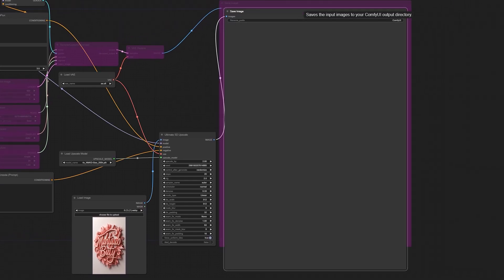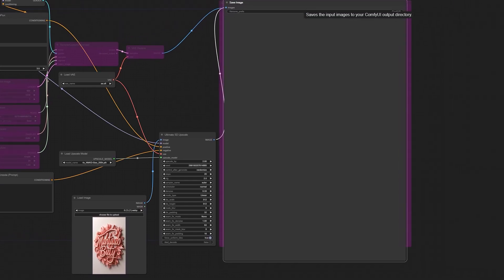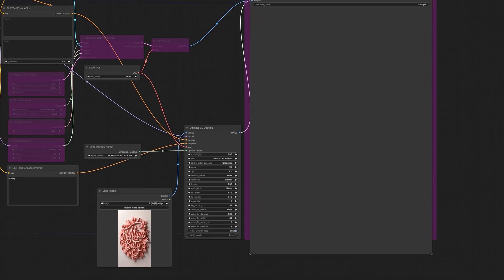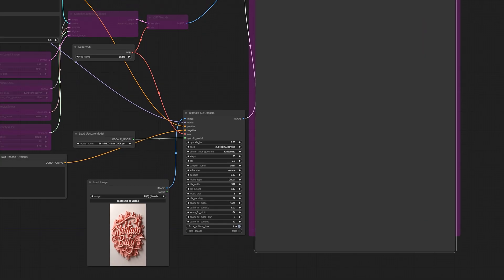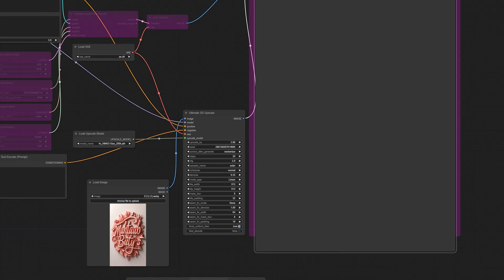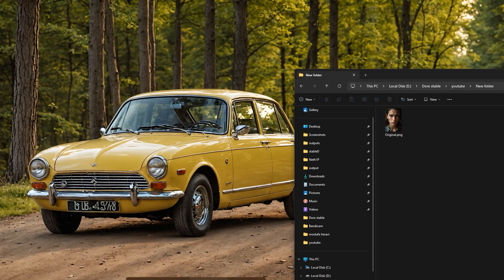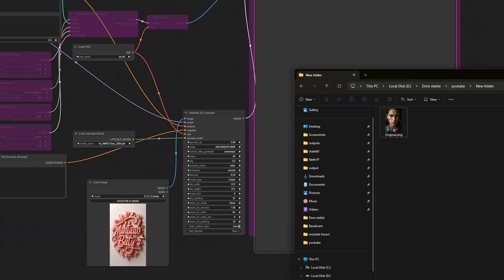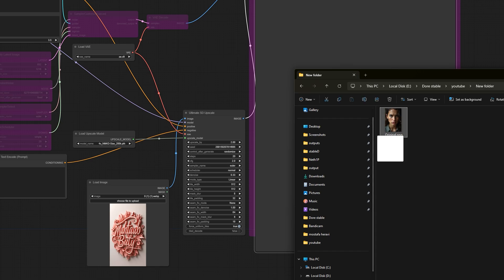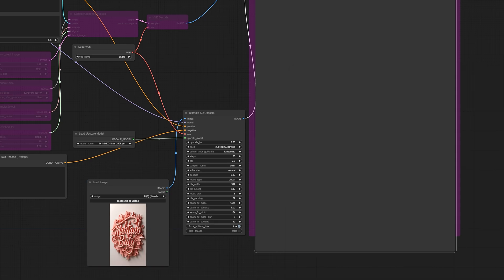However, the method I'm sharing neither ruins the original image nor compromises the details and resolution of the final image. You'll be amazed at the results. I've put the download link for this workflow in the description. In the load image section, I'm dragging and dropping an image that I previously generated using the same Flux model.